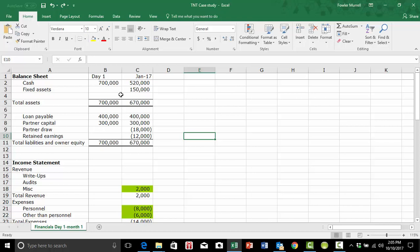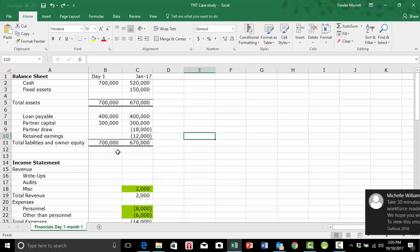When the financial statements are just this size, it might be easy to determine that they are out of balance, if they are out of balance, but when they get larger, which they will, it will be difficult to know if they are out of balance without some kind of method of alerting you to it. And I'm going to show you how that works now.